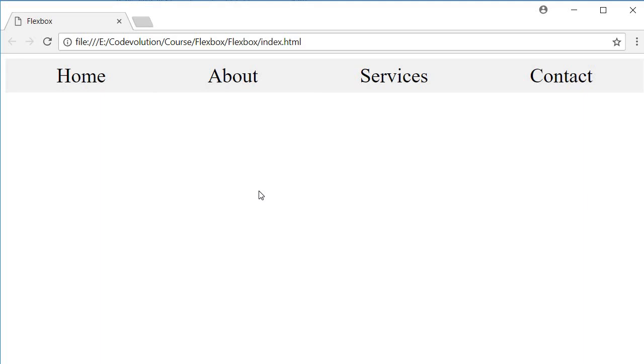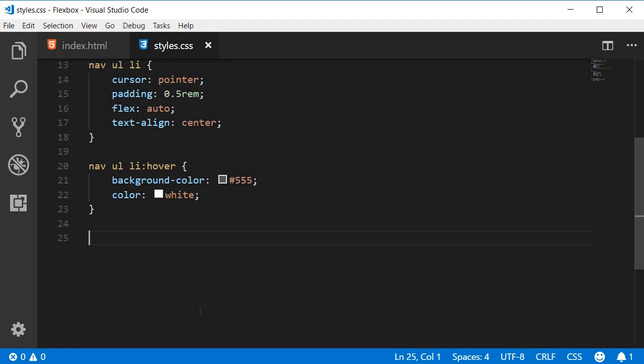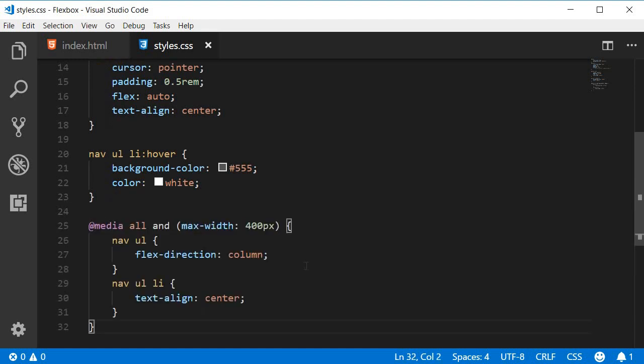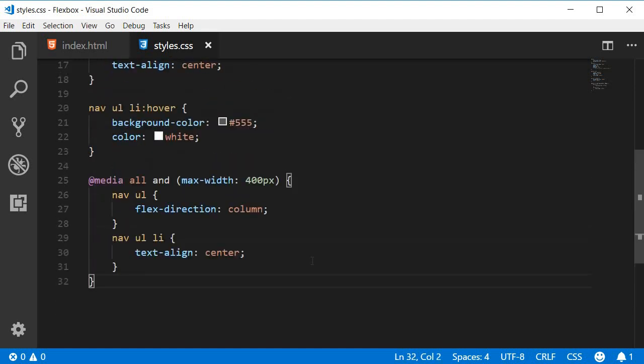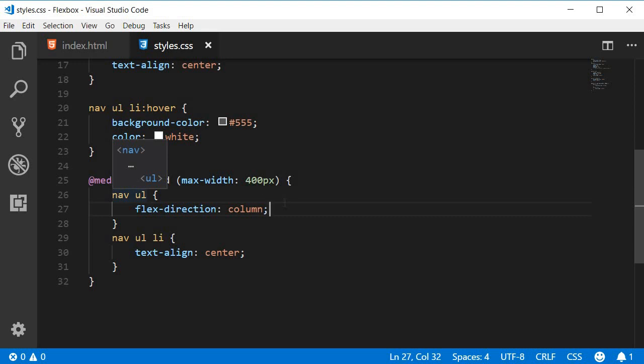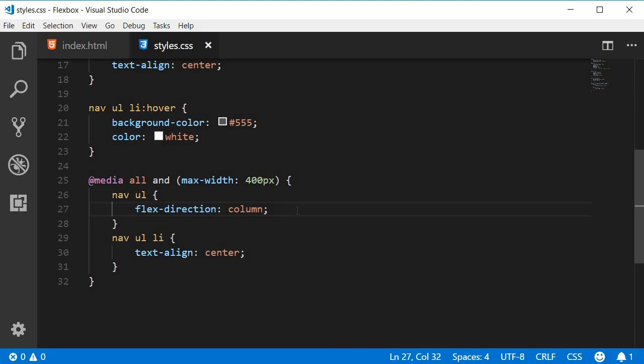Finally, let's make it responsive by adding a media query. Let me quickly paste the media query, and you can see that all we do in the media query is change the flex direction from row to column on the unordered list. By doing so, the menu items flow from top to bottom, and we have set the max width to 400 pixels. So when we reduce the browser size to less than 400 pixels, these properties are going to be applied.